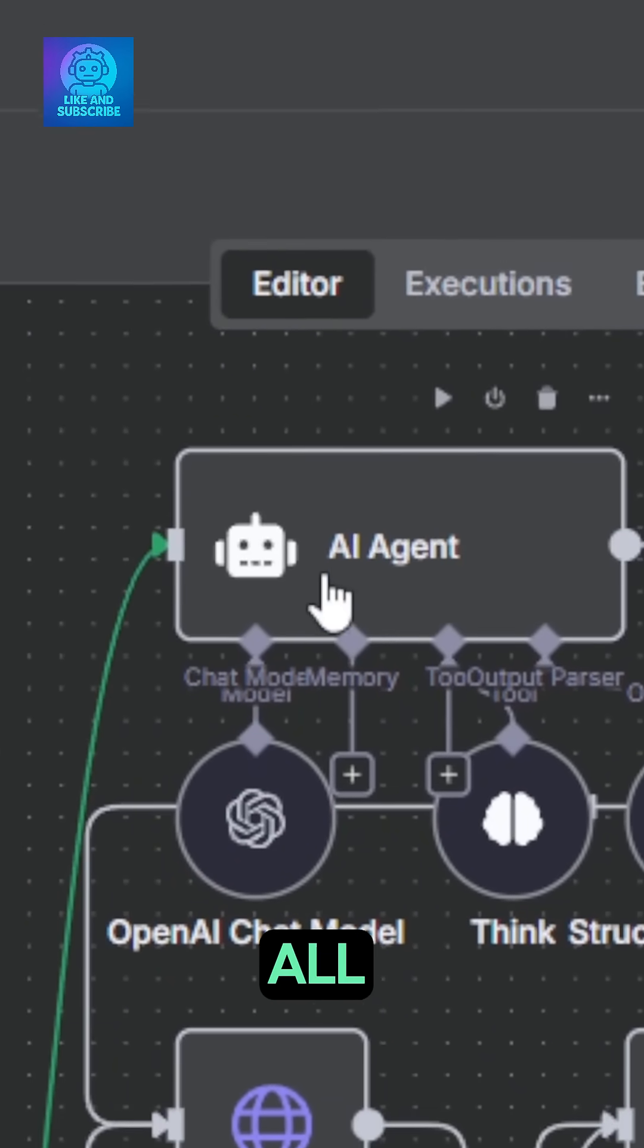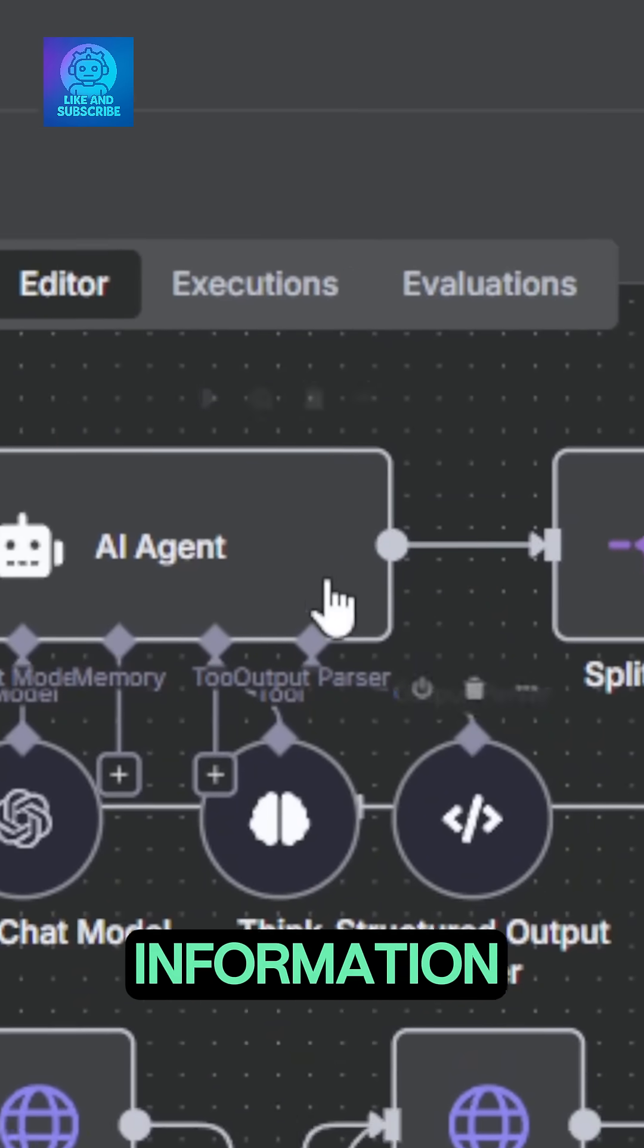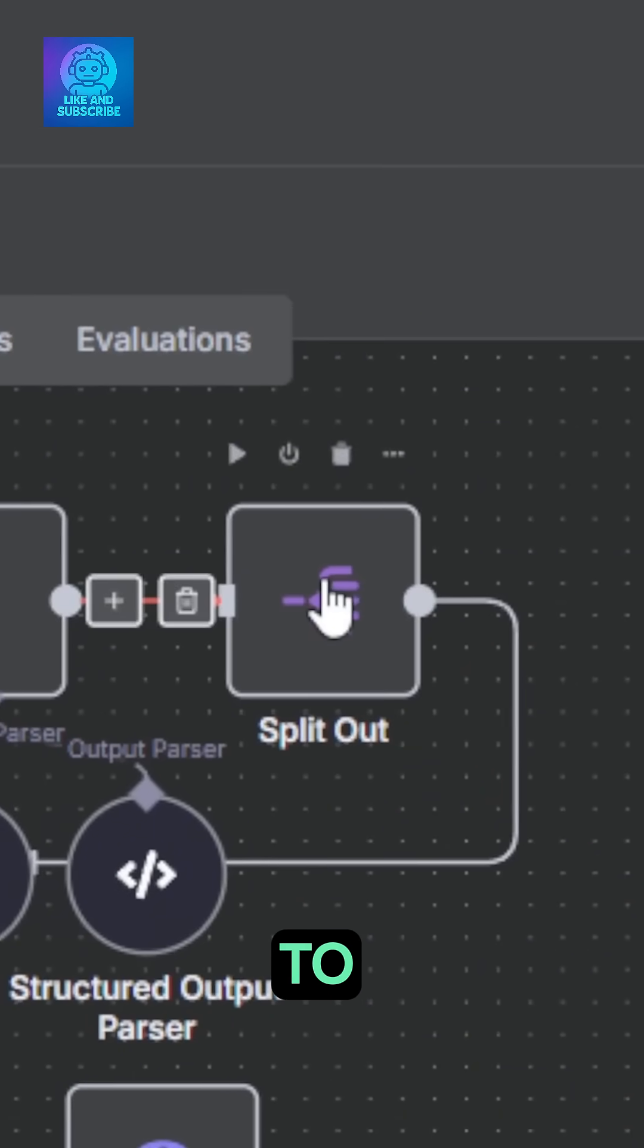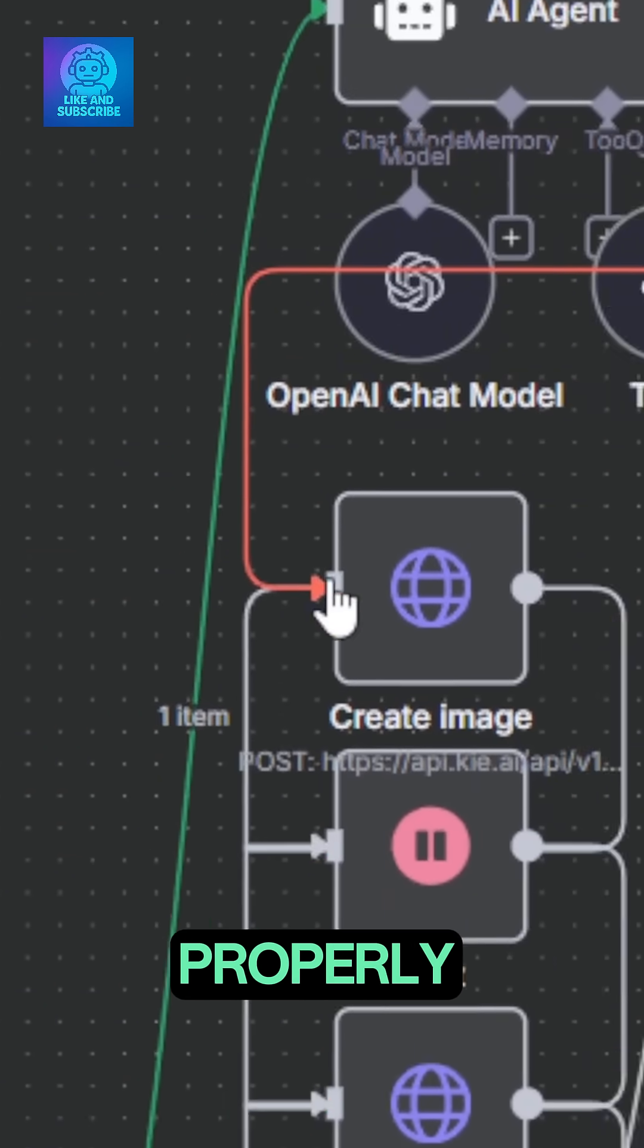The agent does all the work of thinking through the information and outputs it in a proper structure. The information is then split out to allow each element for each scene to be deployed properly.